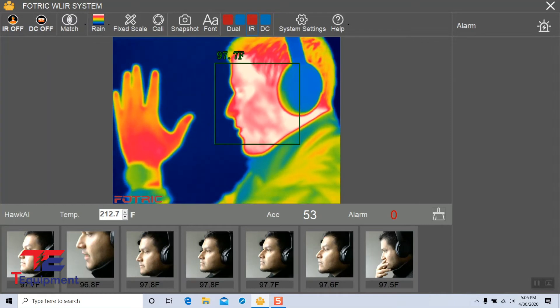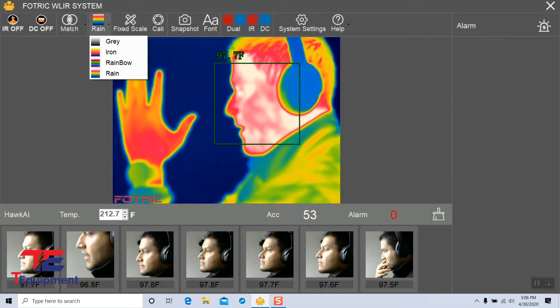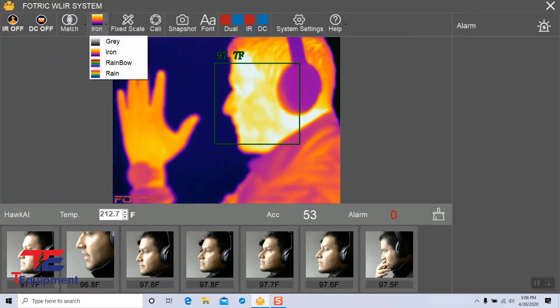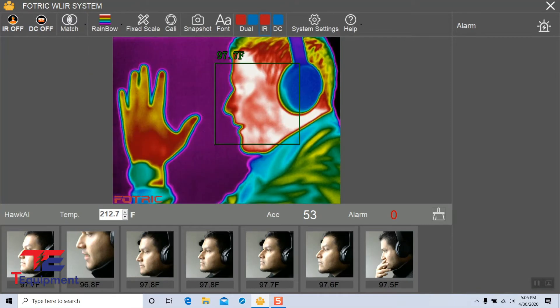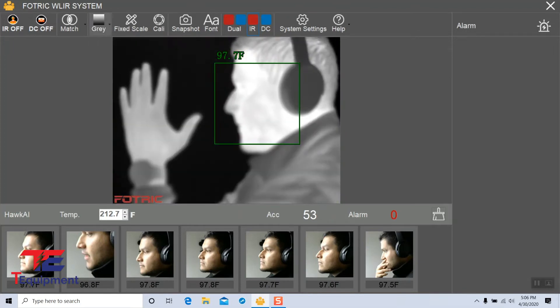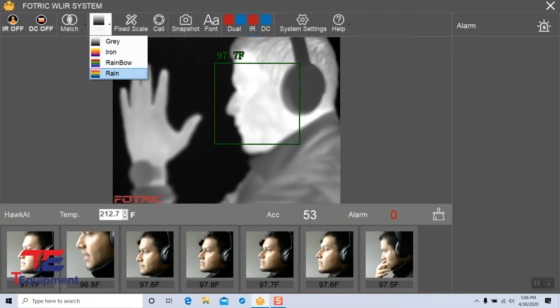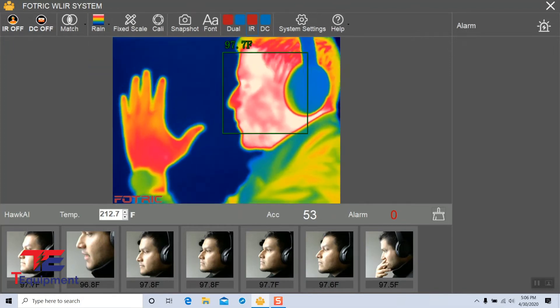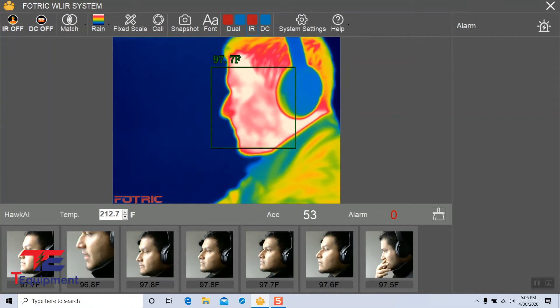You can go ahead and compare the colors as well. However, rain is probably the best one to give you a good visualization.